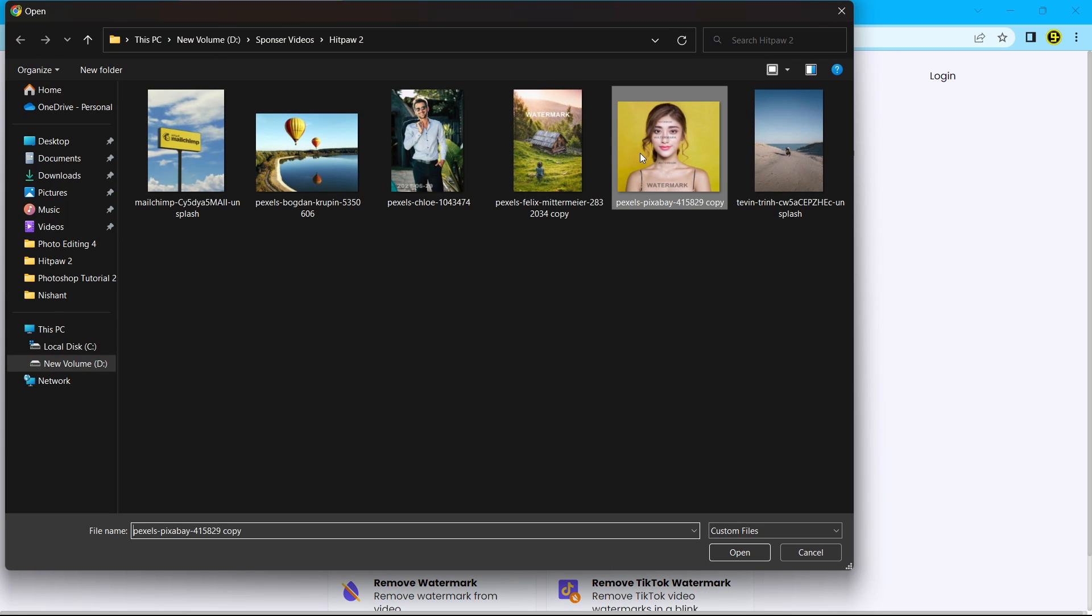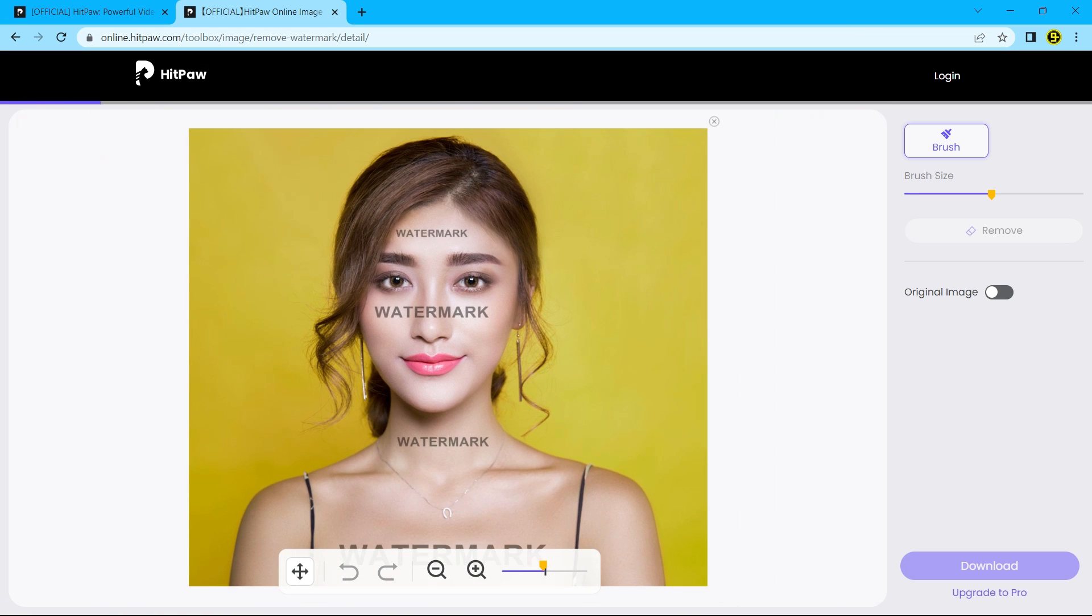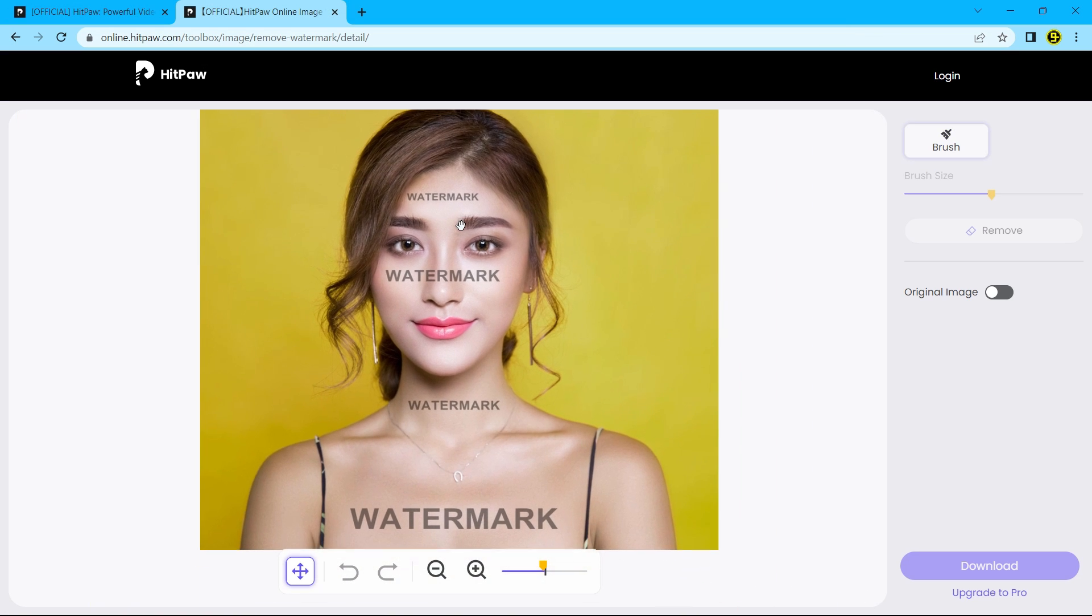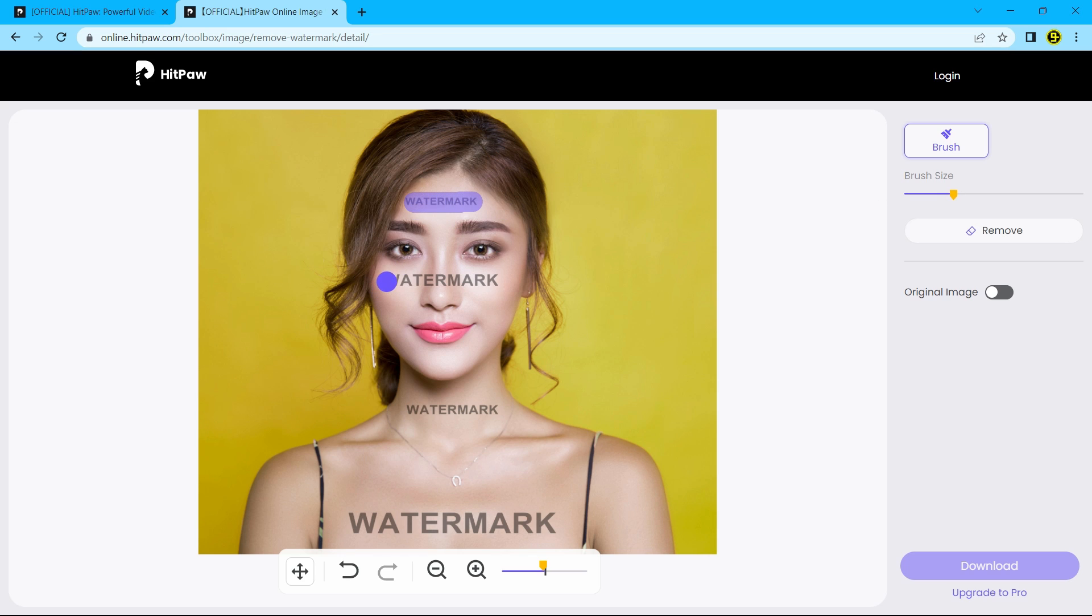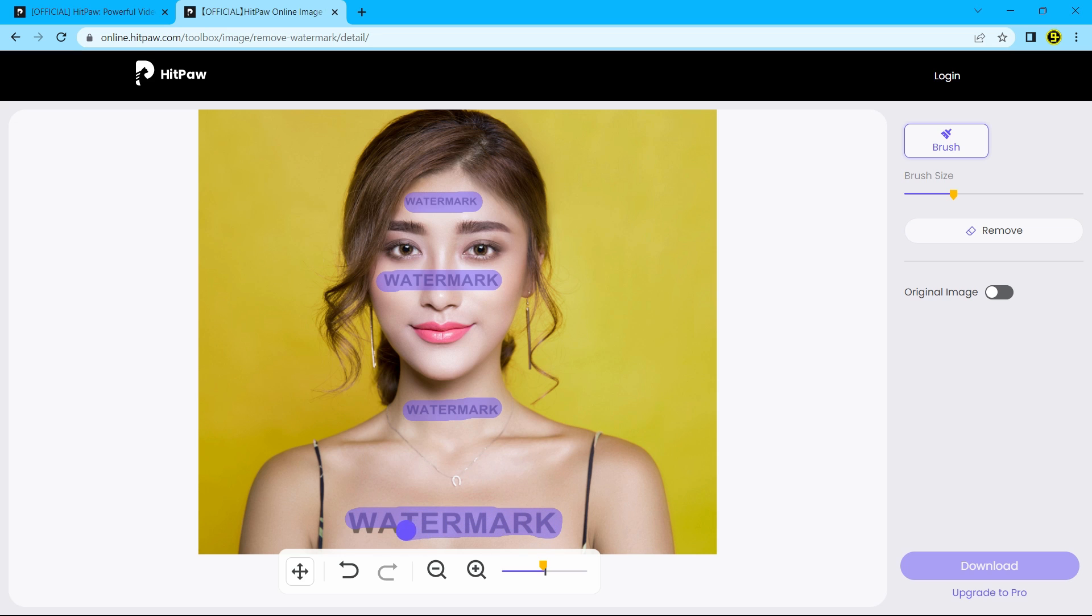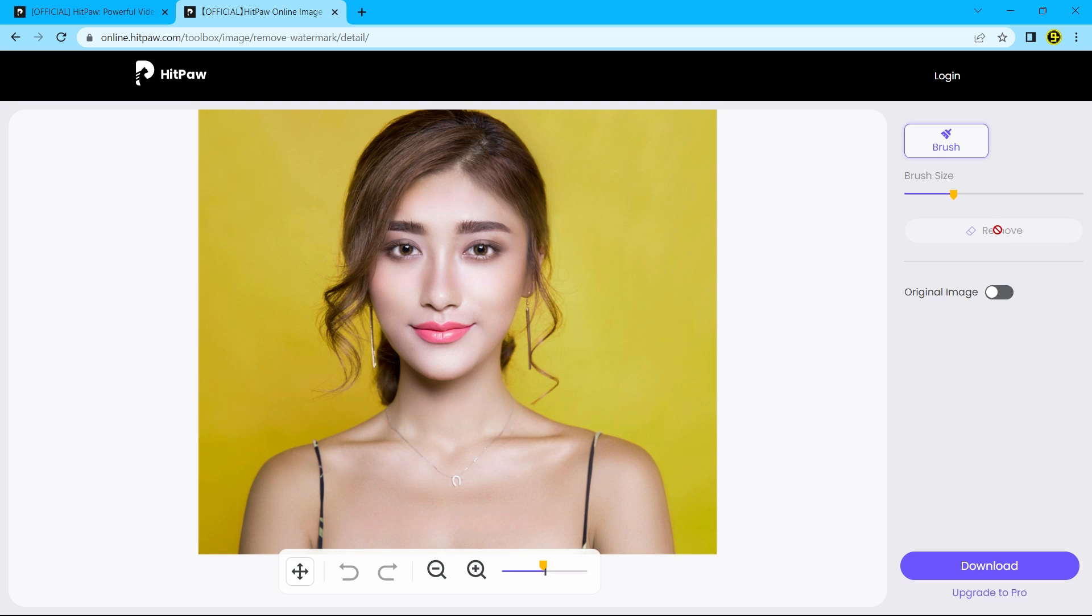Let's see if it can remove the watermark from the face. Select all the watermark and click remove. And yeah, it was easy.